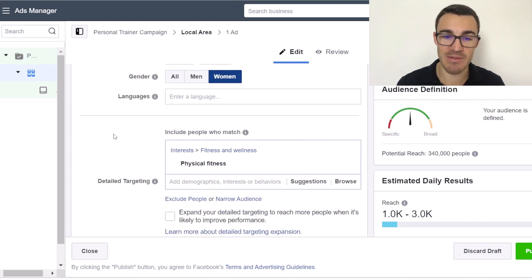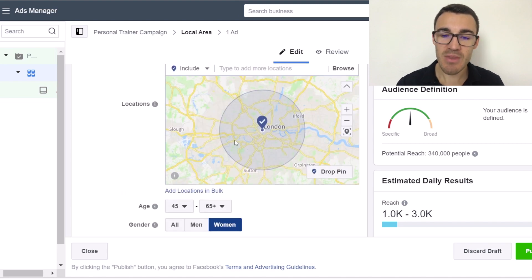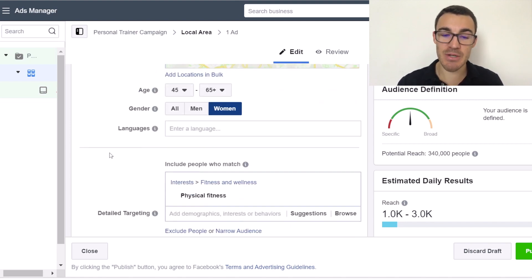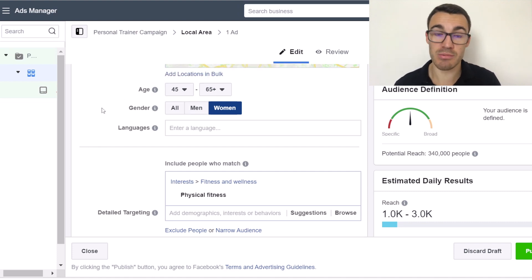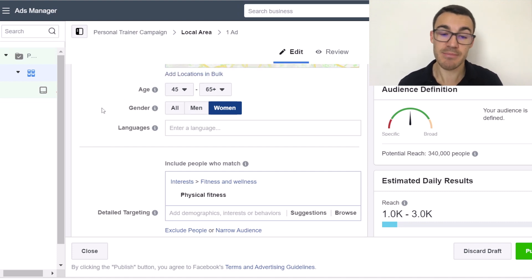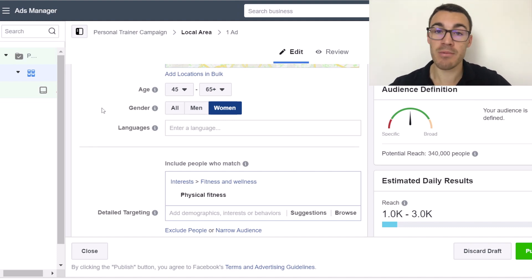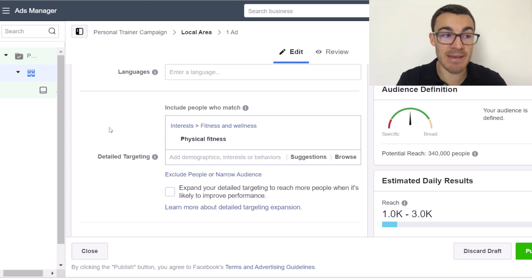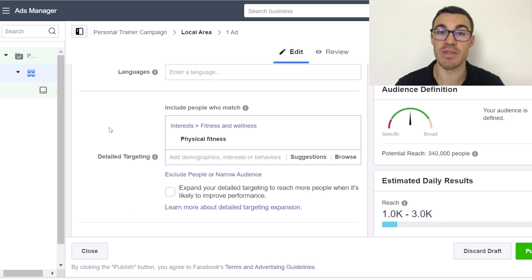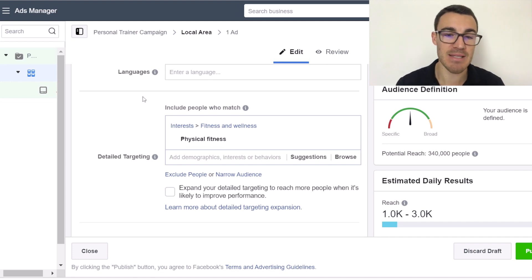The optimization for ad delivery, just leave that as is. So fairly straightforward in this section: add your location targeting criteria, specify your age and gender parameters based on your target customer, and if you're in a rural area and want to work with everyone, you can leave it quite broad. Then maybe add some detailed targeting depending on the population size within your area.